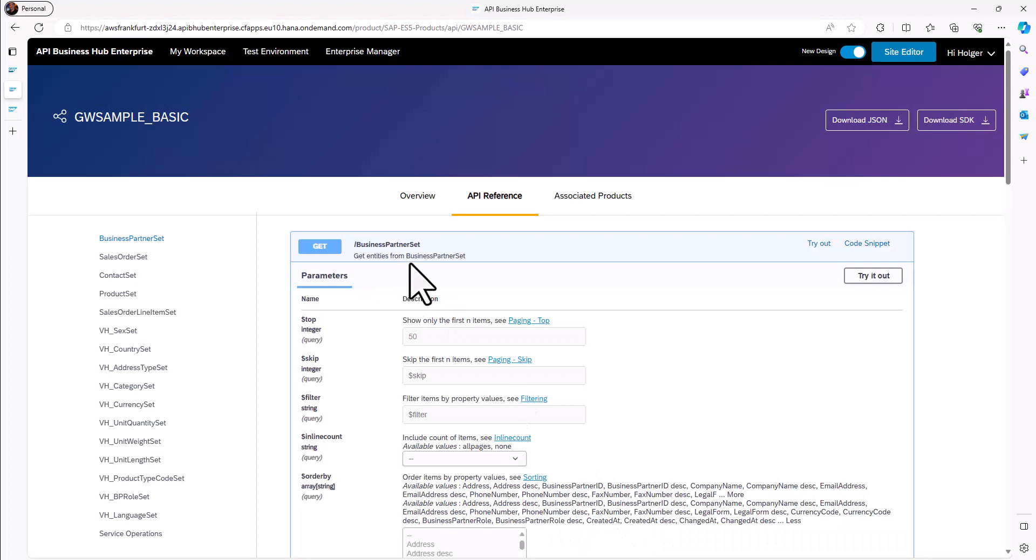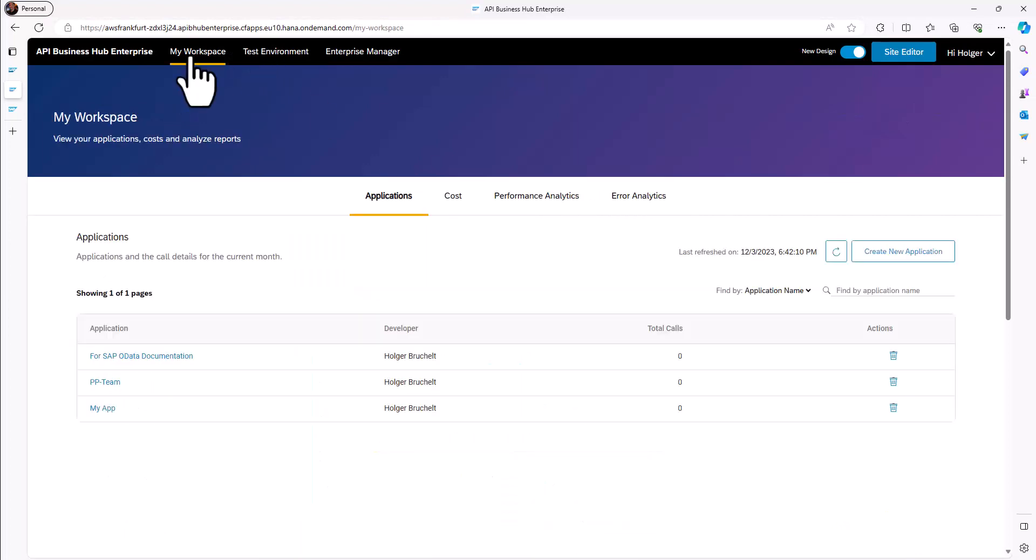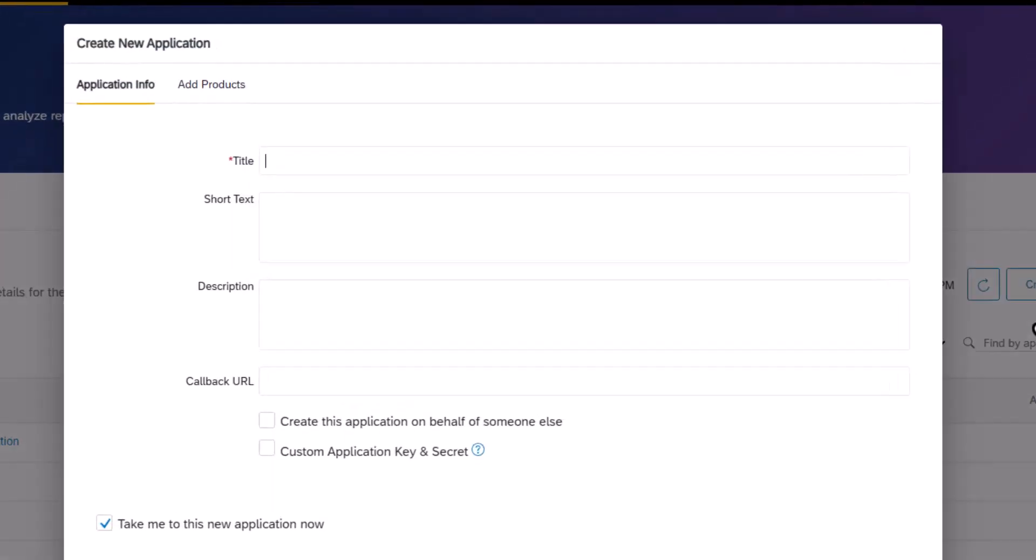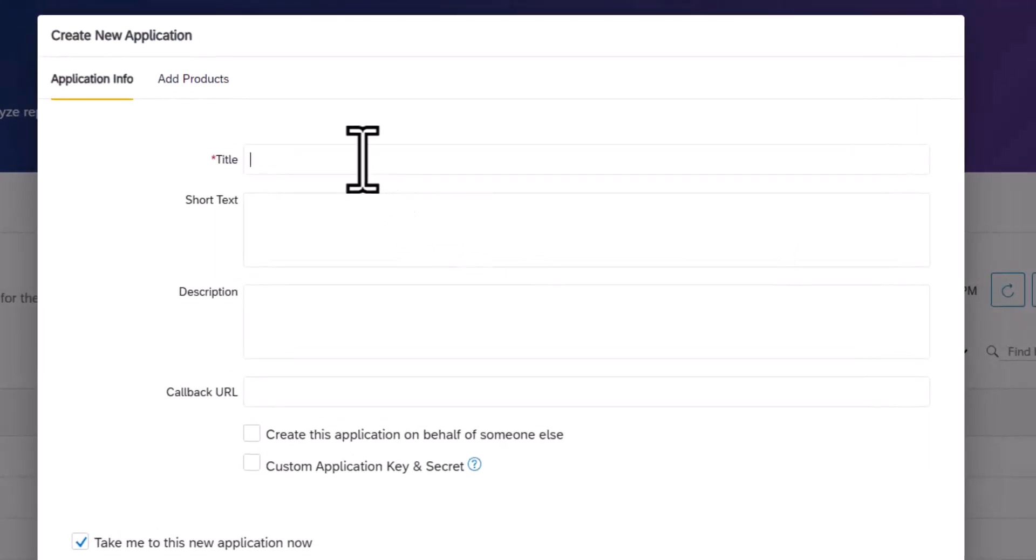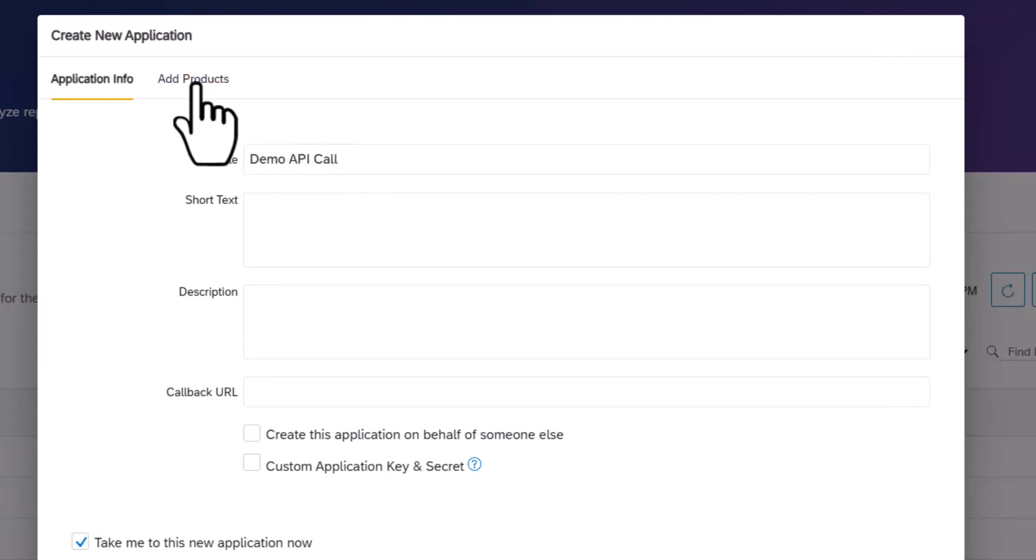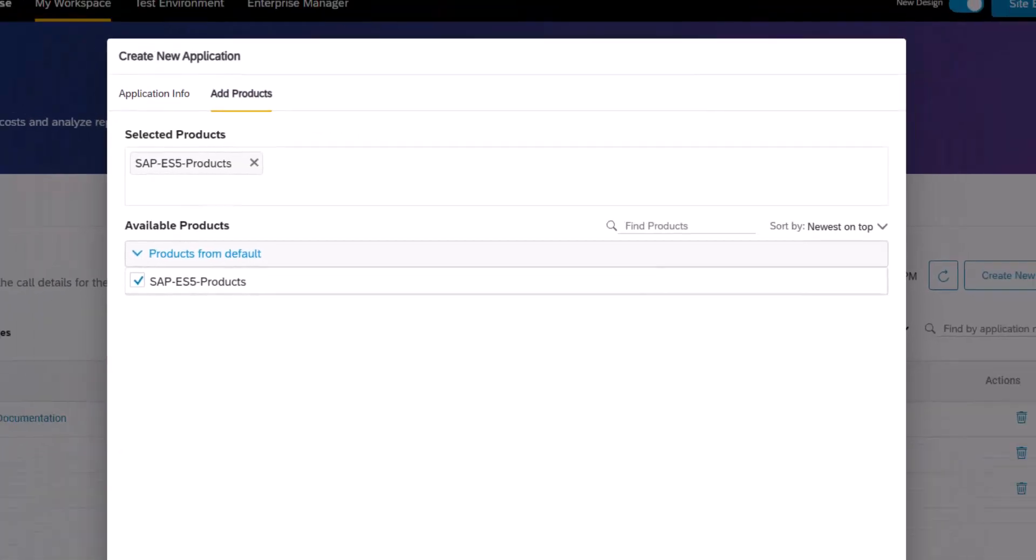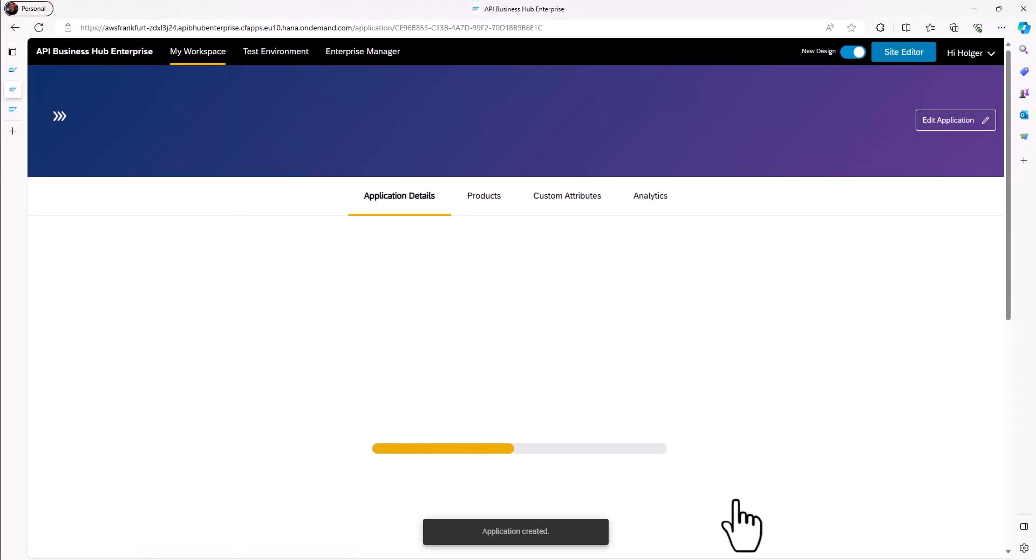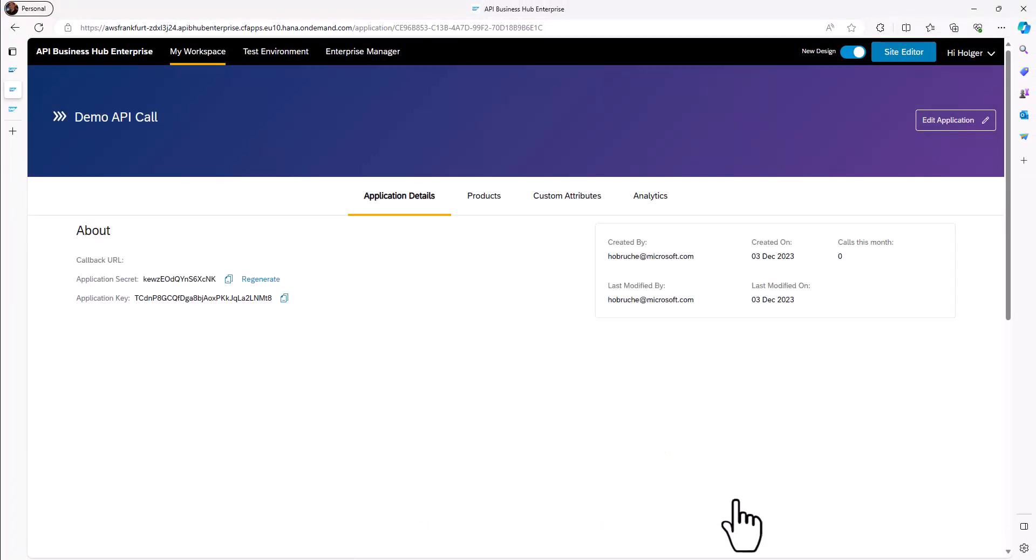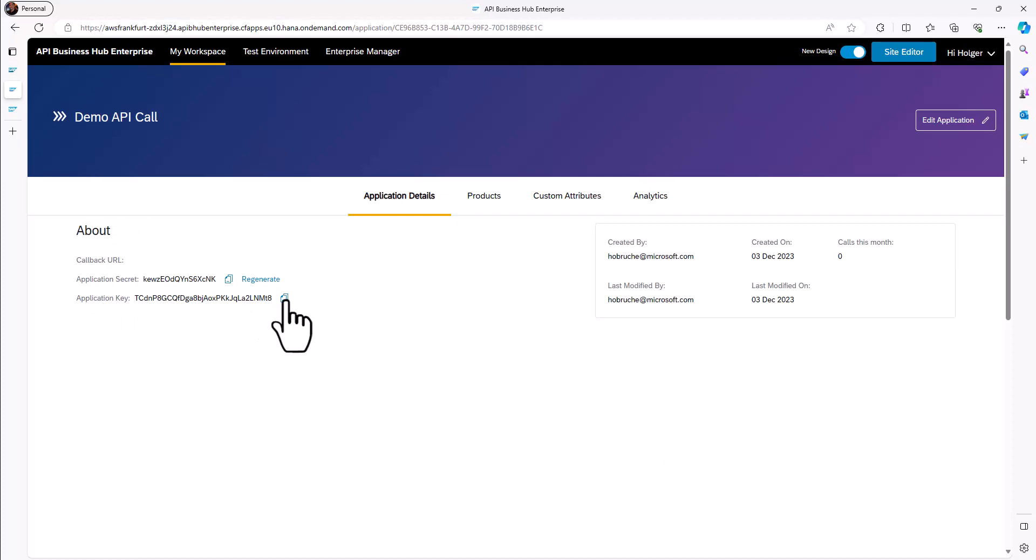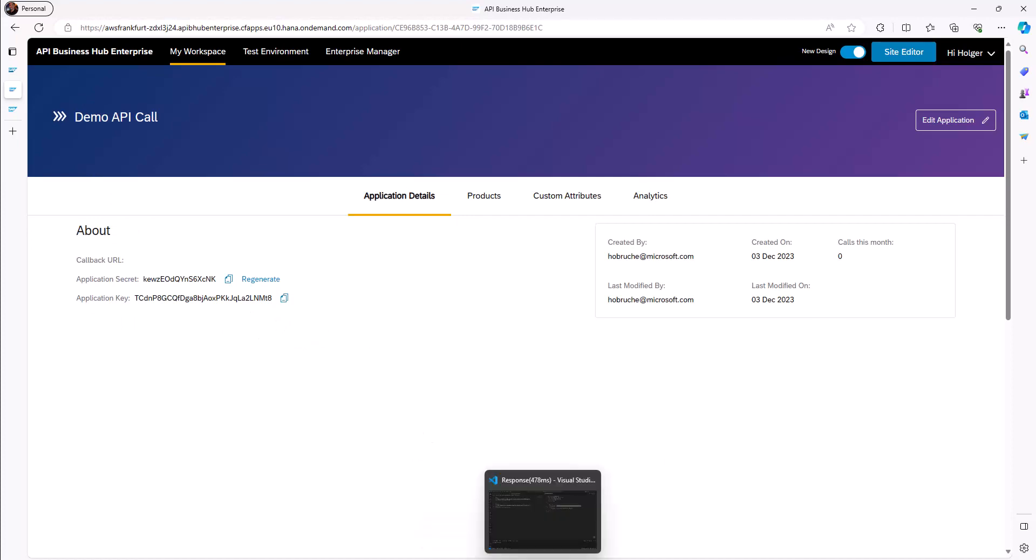So what I can do is I can actually go to here my workspace and I can create a new application. So let's call it demo API call. I will add here this specific product. So this is all very SAP API management specific, but now we are creating basically a template that allows us to call this specific API. So you can see here I have an API key.